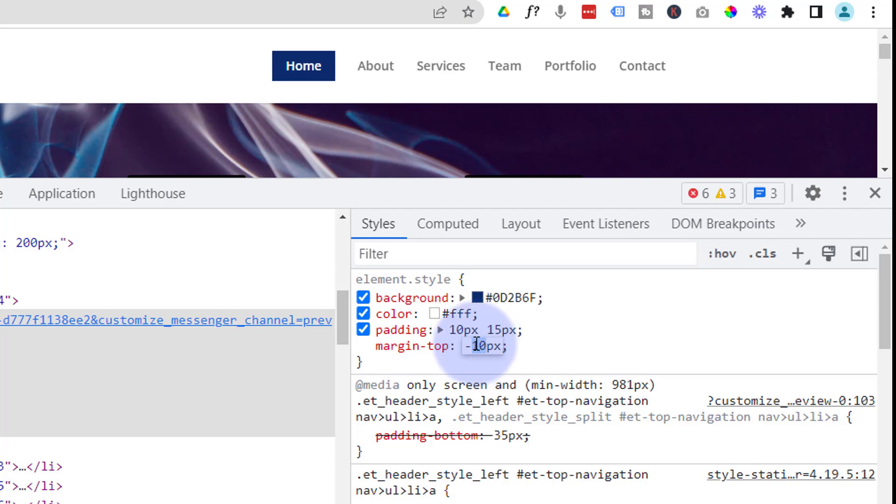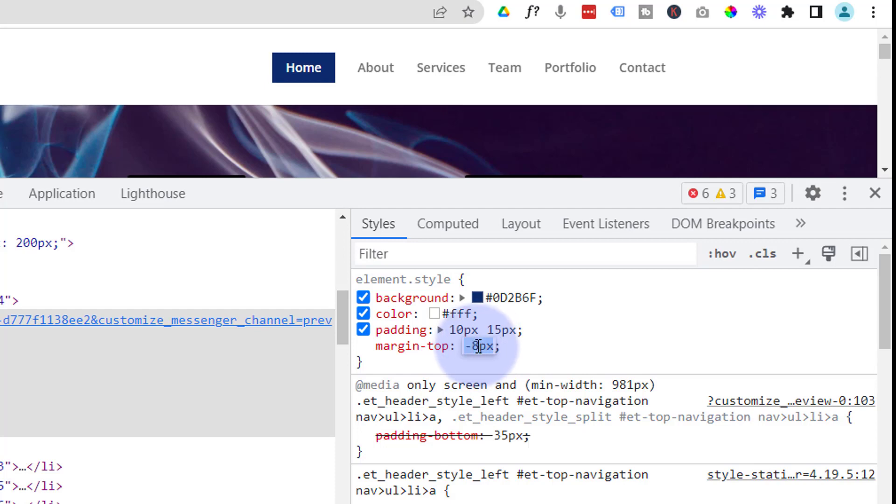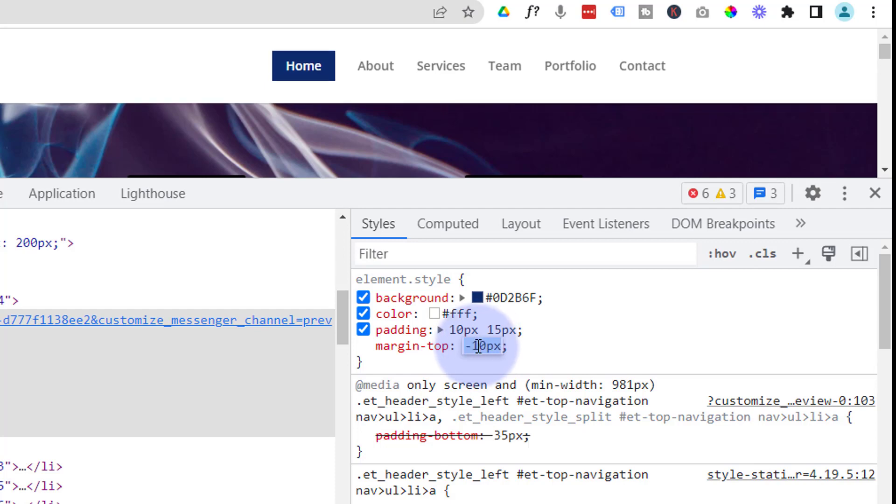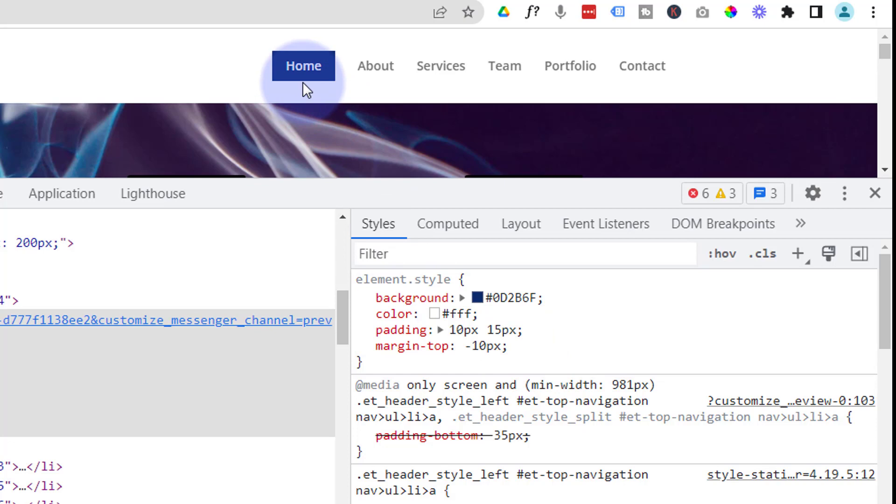Not too bad. If you need to, you can select the 10 here, roll up and down with your mouse wheel, and adjust it accordingly. I think that 10 was working well. Great. And you can add some margin to the bottom if you need to, if it's not pushing it down far enough for you.